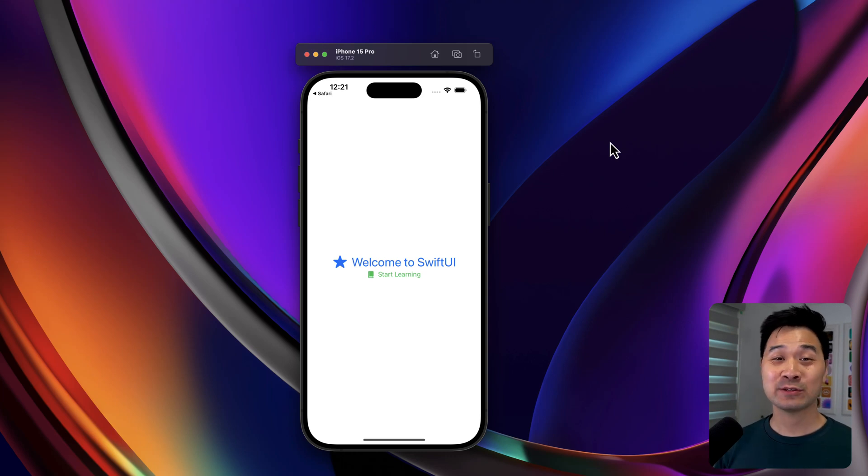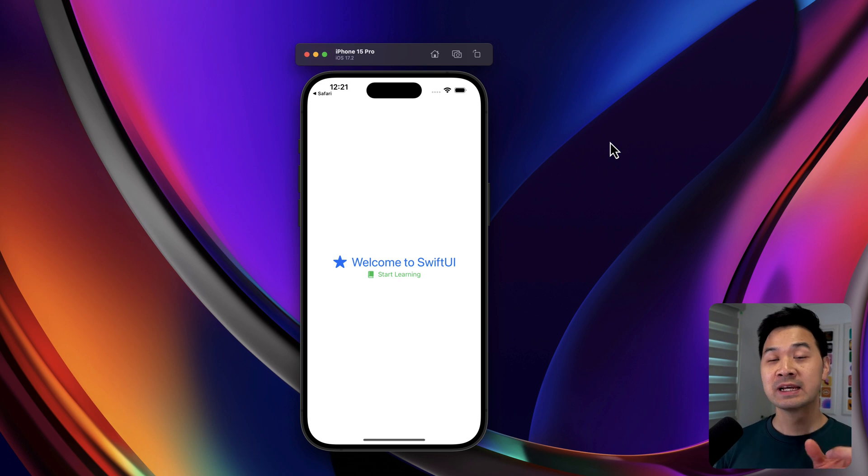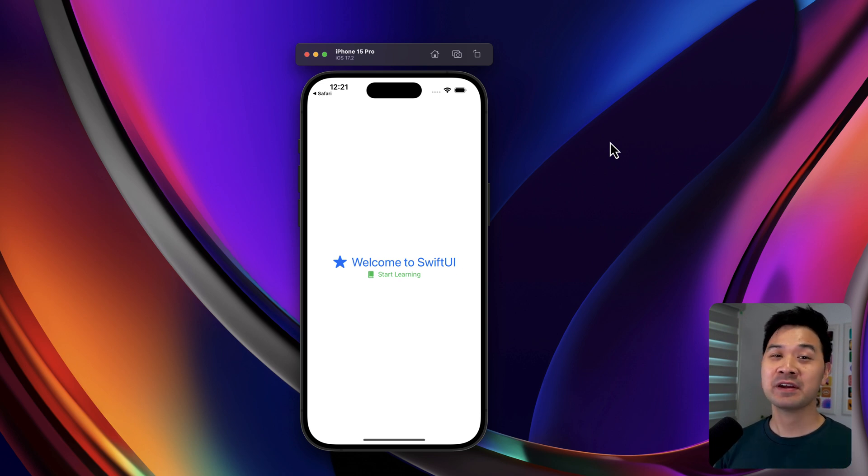Hey, it's Chris here, and in this tutorial, I'll show you how to use a label in your SwiftUI project. Labels allow you to show text with an icon side by side very easily. Let's dive right in.